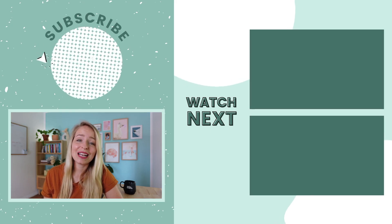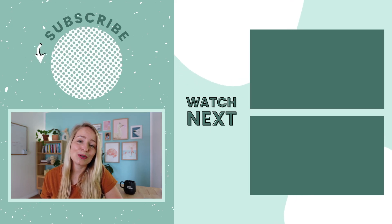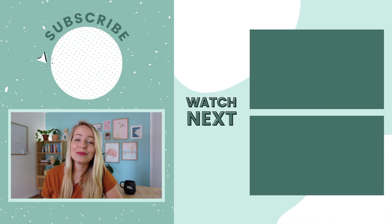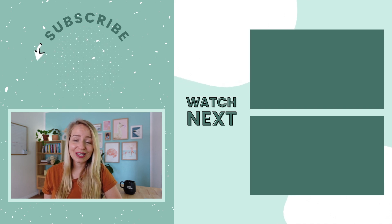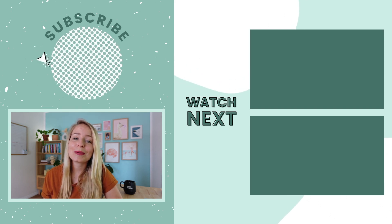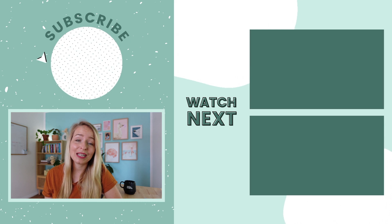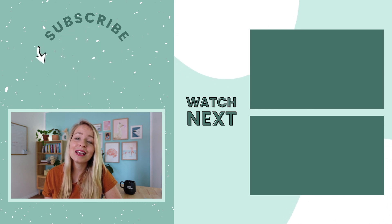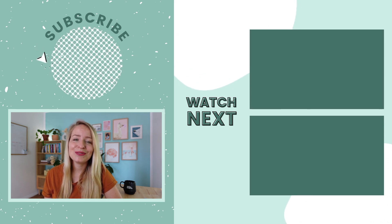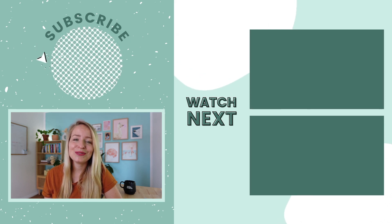Thanks for watching today's training on how to create an Instagram puzzle feed with Canva. If you liked the video, I hope you'd give a like and subscribe to the channel so you never miss a future training just like this one. Have a great day, guys, and I'll see you in the next video.